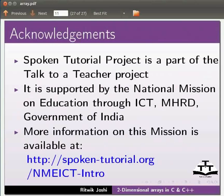The script is contributed by Ridvig Joshi. This is Ashwini Patel from IIT Bombay. Thank you for watching.